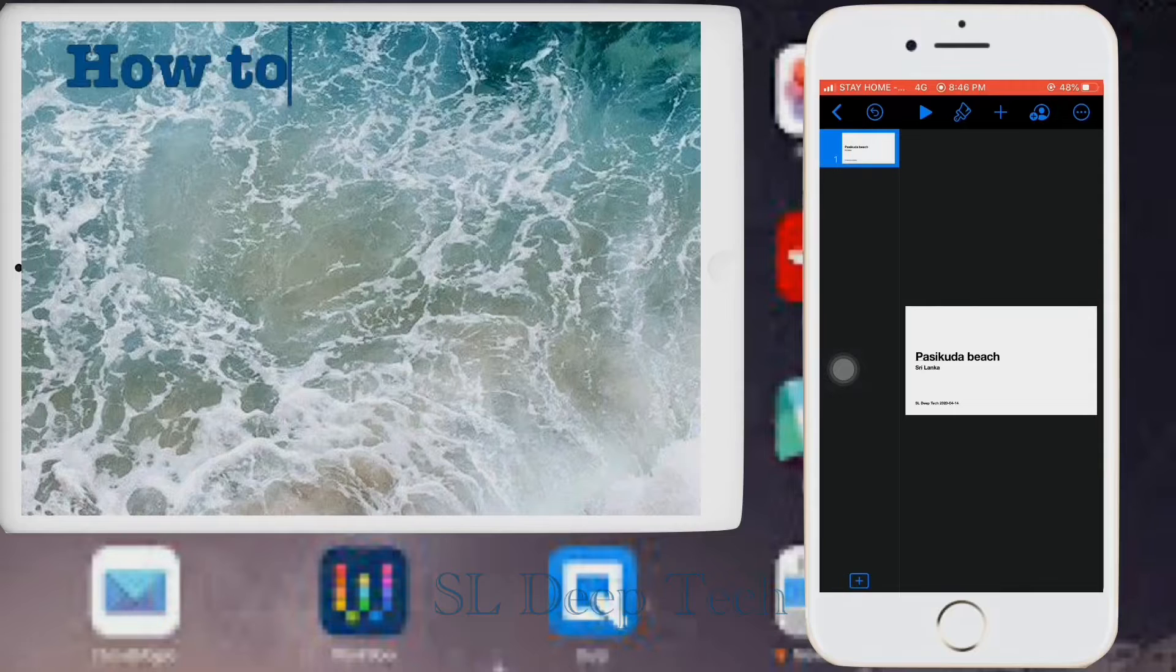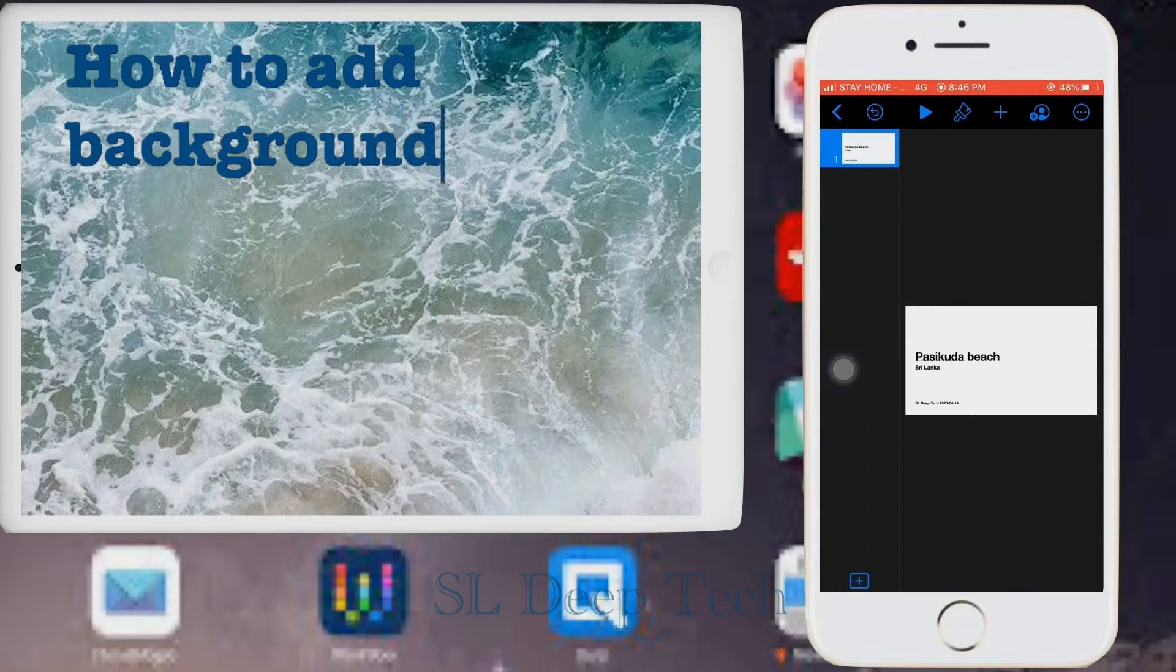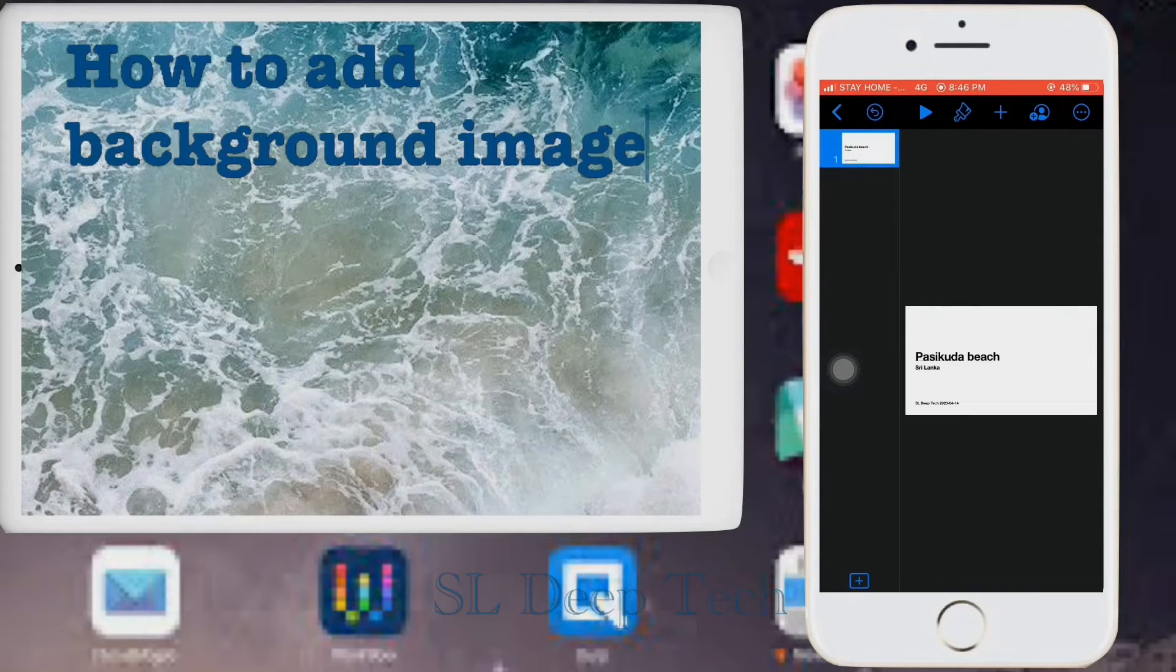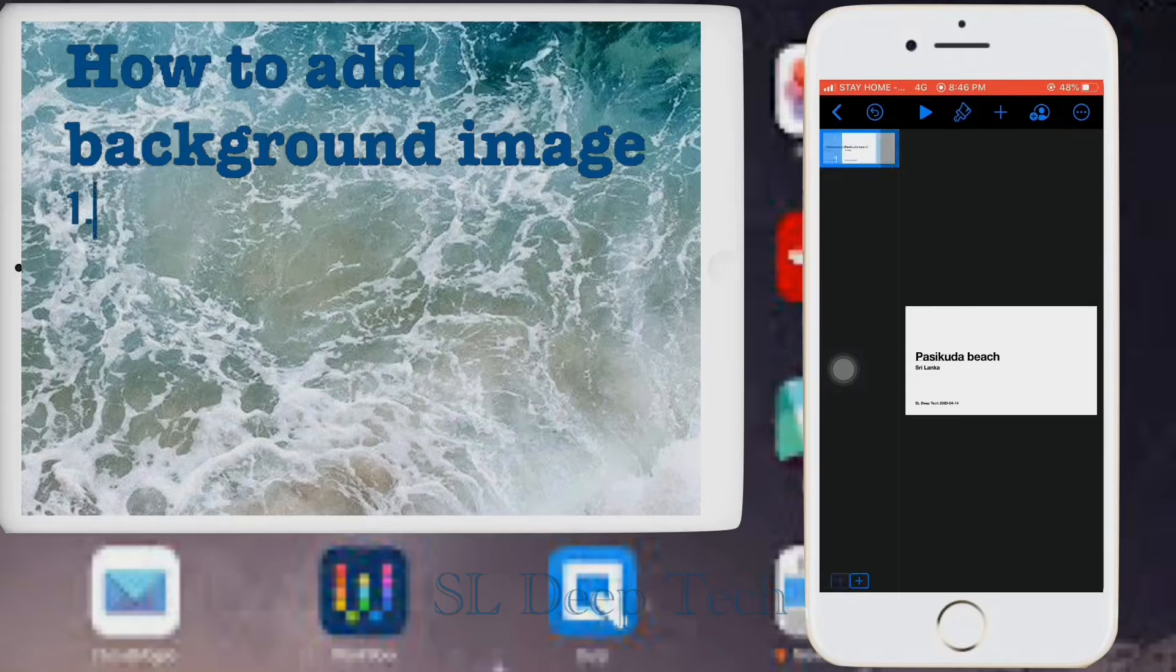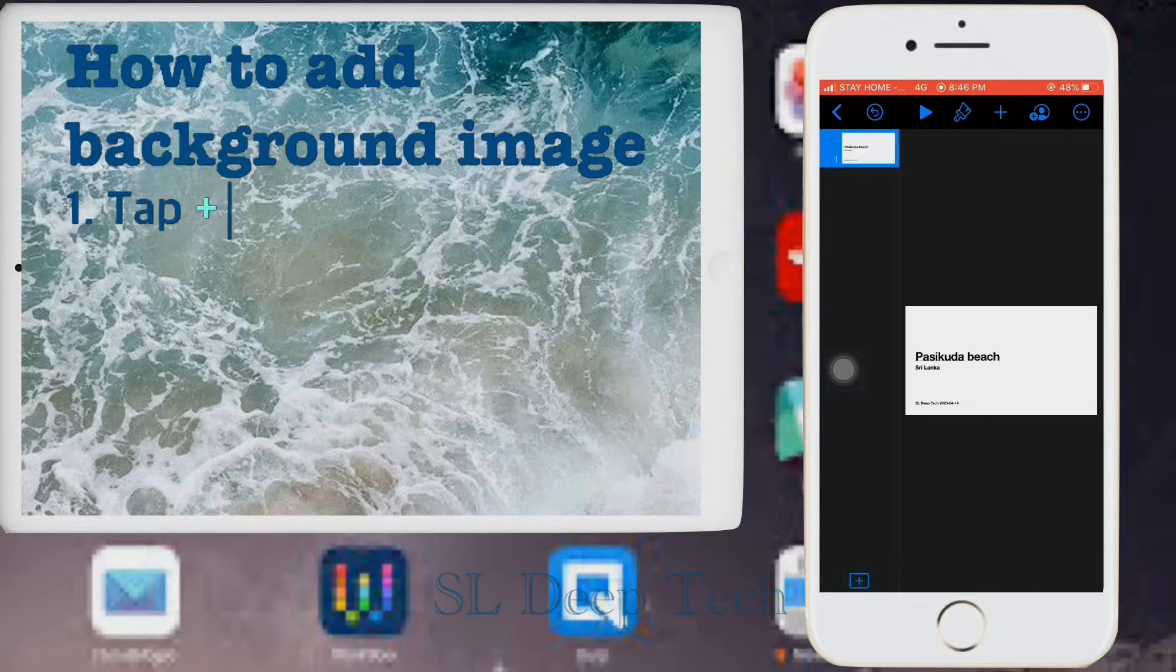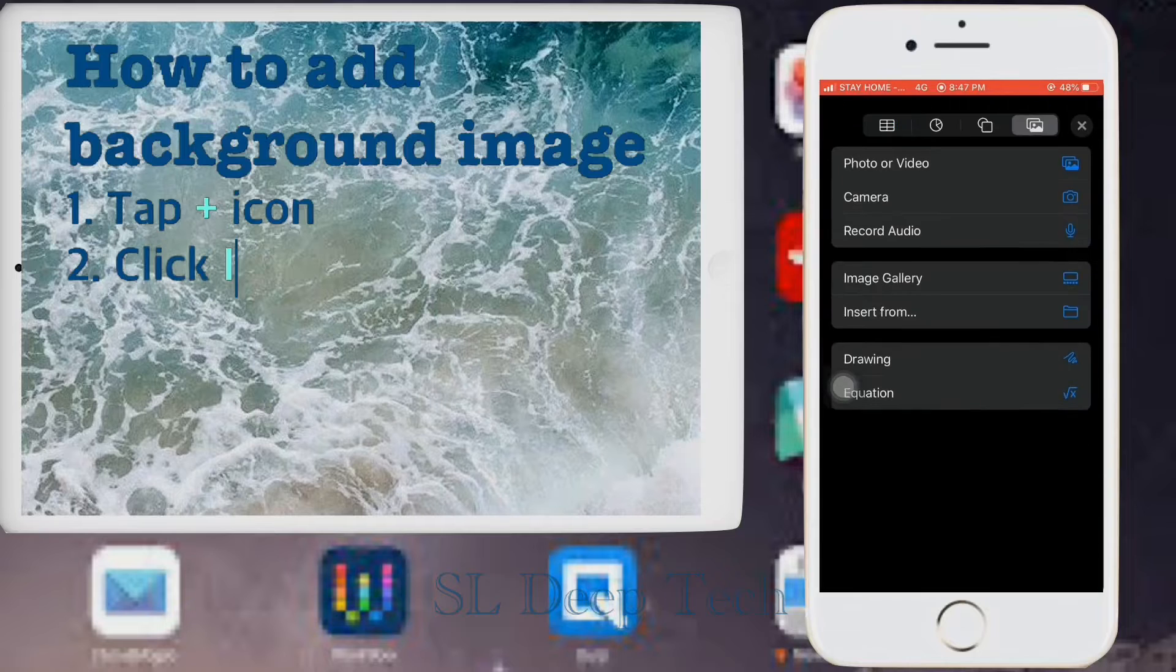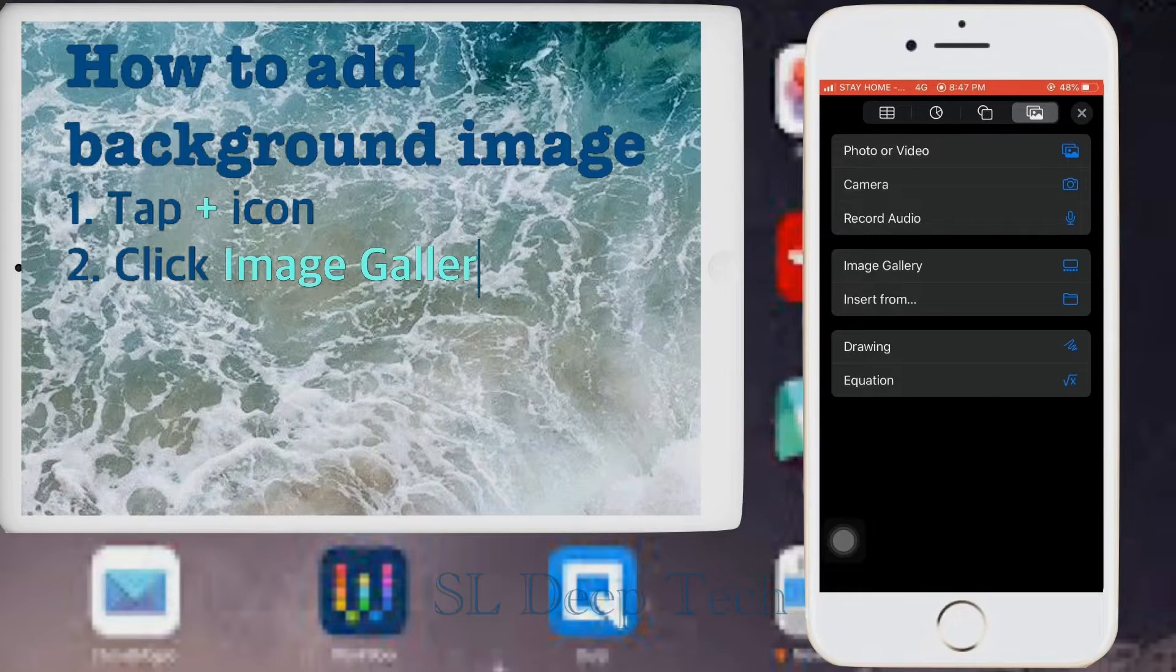How to add background image. Tap plus icon. Click image gallery and upload image.